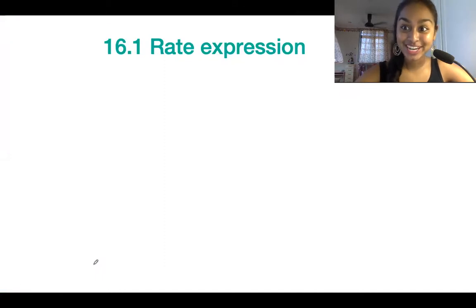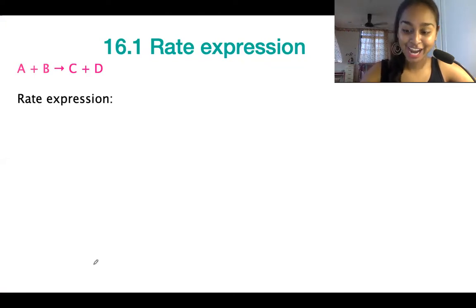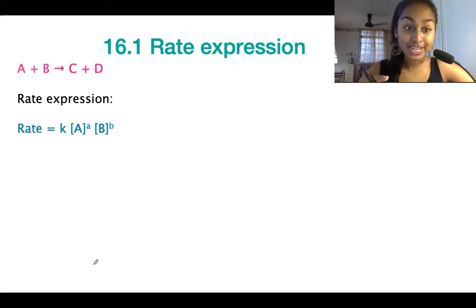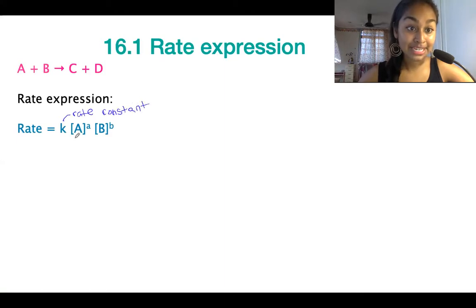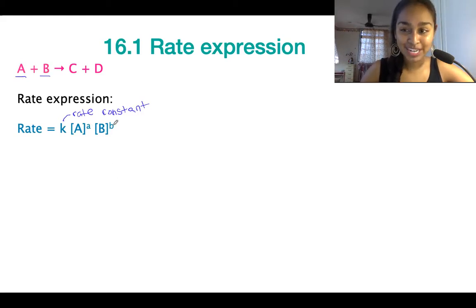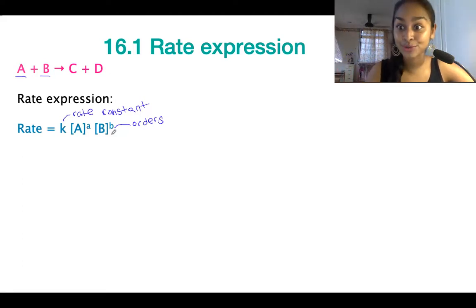The first thing we're going to start with today is rate expression. So let's say we've got a reaction: A plus B gives us C plus D. What would be the rate expression of this particular reaction? The rate expression is always going to be rate equals K, where K is your rate constant. A and B are your reactants — we only include the reactants in the rate expression — and lowercase a and b are the orders of the reaction. The orders tell us how increasing the concentration of that particular reactant is going to influence the overall rate of reaction.